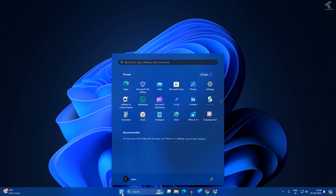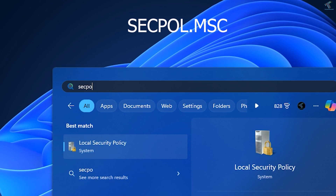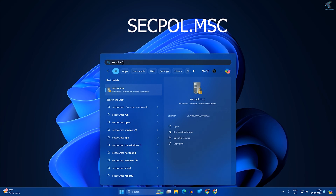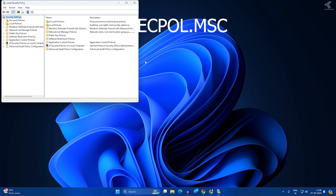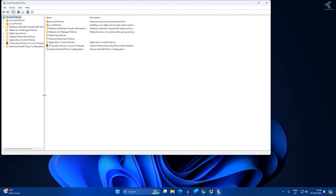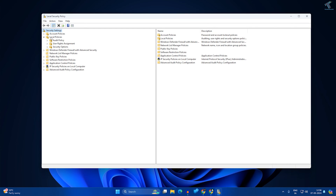For the first method, go to your Start or Search window and type 'secpol.msc', then press Enter from your keyboard. I will put this command in my description. After typing this command and pressing Enter, the Local Security Policy window will open. Now expand 'Local Policies' from the left side.